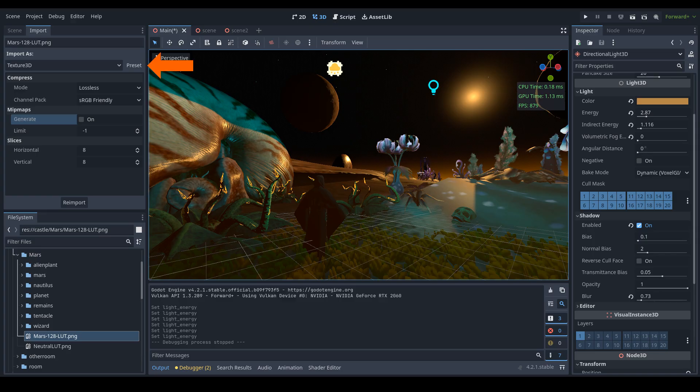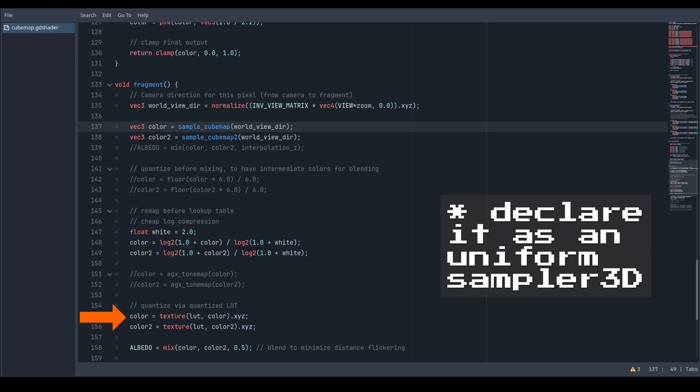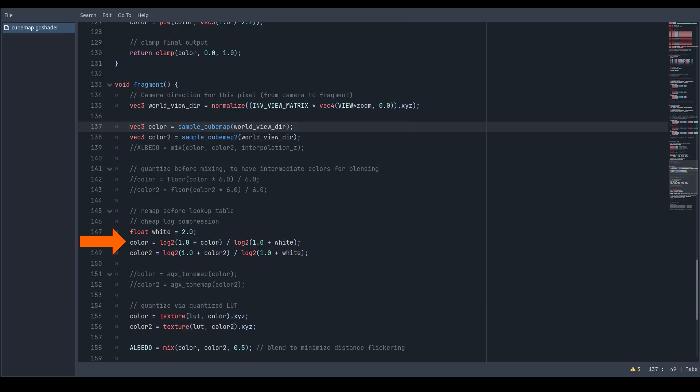Import it as a Texture3D in Godot and modify your shader to sample from it instead of quantizing. Be careful with HDR - you might have to use a tone mapper. I'm using a simple log compression, but you can also use ACES, Filmic, AGEX, or whatever you prefer.